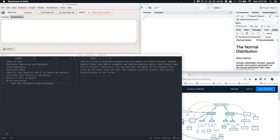Jane is trying to determine people's exercise habits at Casper College. Student health claims that 20% of students and faculty exercise daily. Jane thinks that this is actually optimistic. She decides that she wants to test against this claim at the alpha level of 0.04. She randomly selected students and faculty to participate in her study.